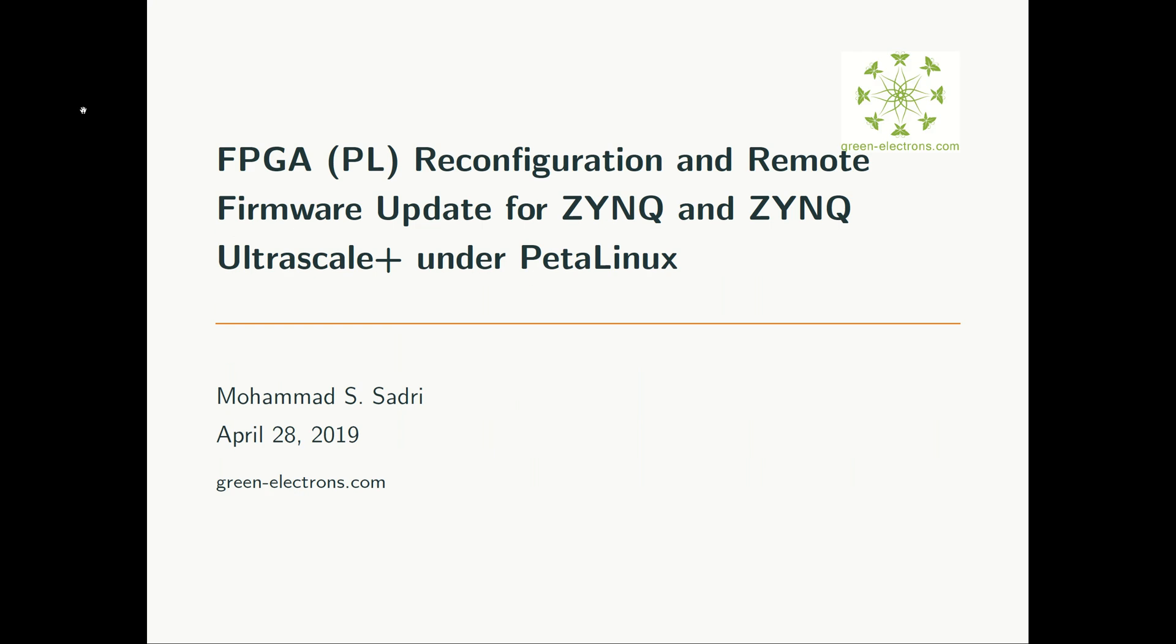Hello guys, how are you doing? I'm Ahmad Sadri. The title of this video is FPGA, or let's say PL reconfiguration and remote firmware update for ZYNQ and ZYNQ UltraScale+ under PetaLinux.